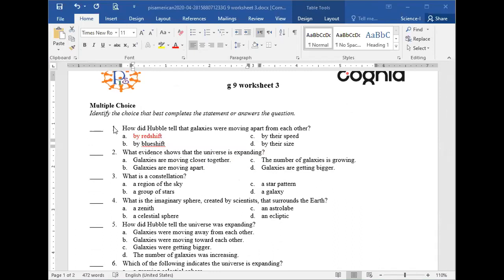Let's remember what the red shift and blue shift are. A student explains: when galaxies are moving away from us, they appear red, but when galaxies are moving toward us, they appear blue. That's a good answer — thank you for that.